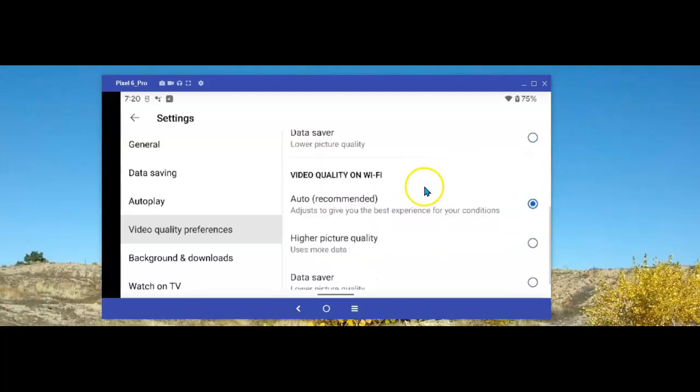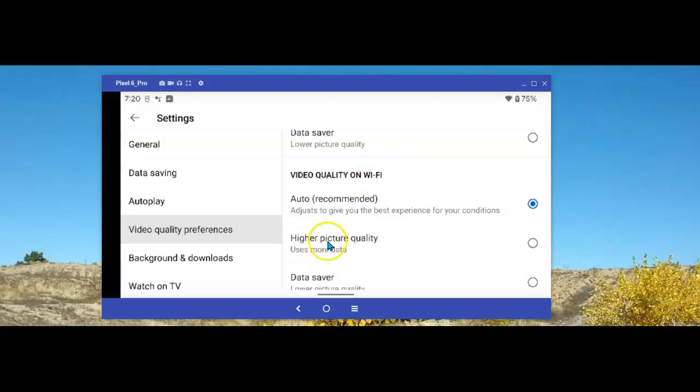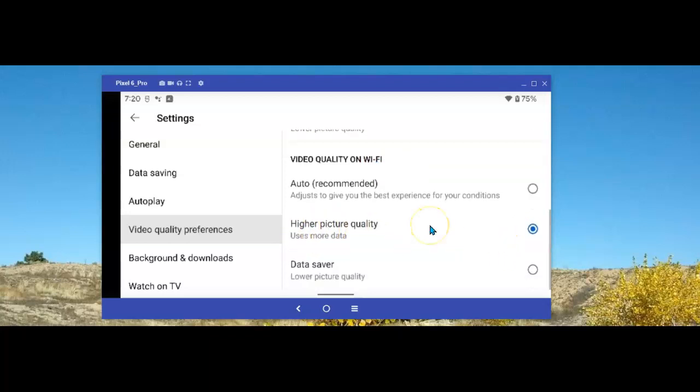Scroll down and you'll see Video Quality on Wi-Fi. Well, unless you have a restricted Wi-Fi plan, this should be set to higher picture quality. Once you've made that change, when you're on Wi-Fi and you're watching a video, you'll notice a big difference in the quality of that YouTube video. That takes care of the three fixes we wanted to make to the YouTube app for your Android phone.